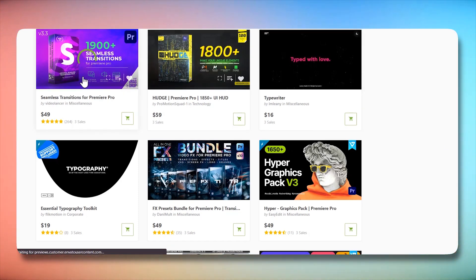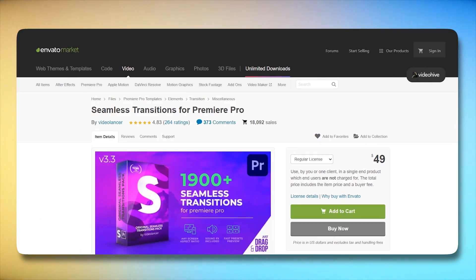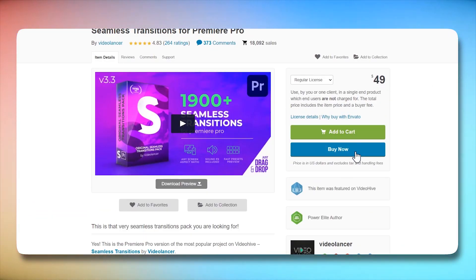Users can browse the marketplace, select specific templates that meet their needs, and make individual purchases. Each template has its own price tag, and users pay only for the templates they choose to download.